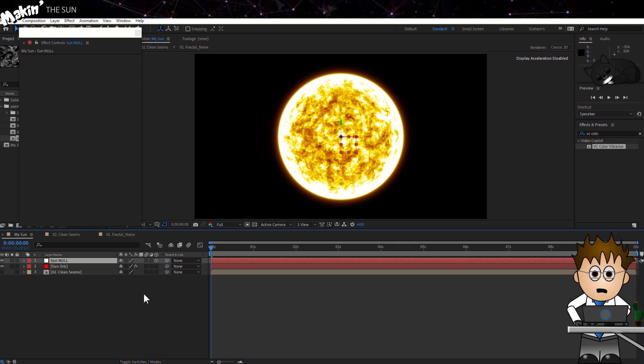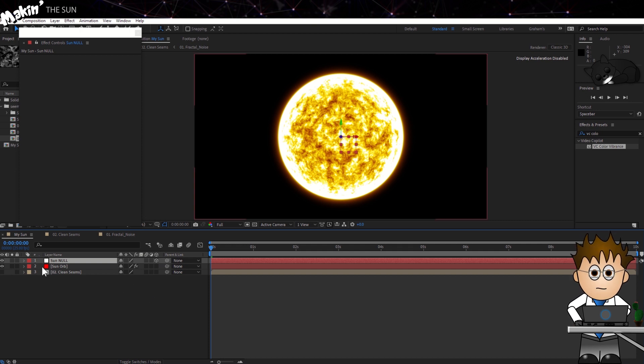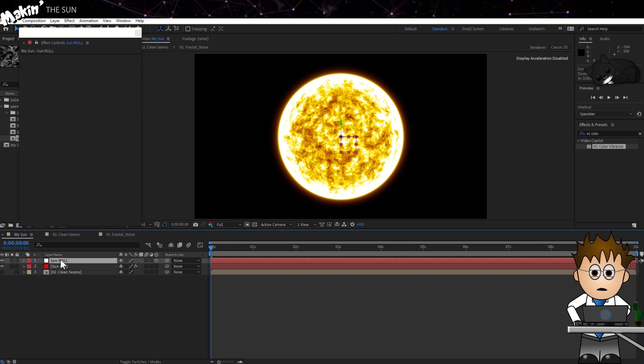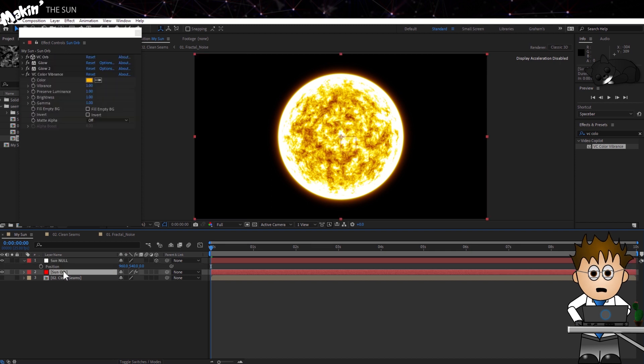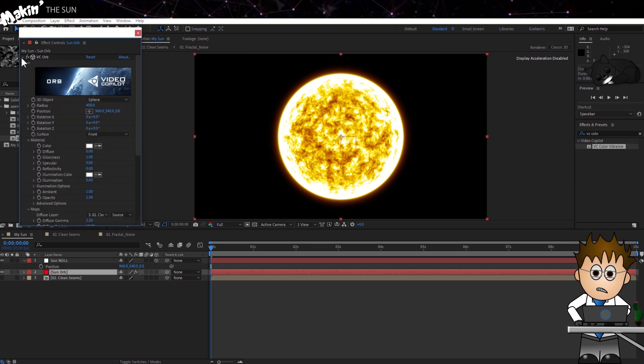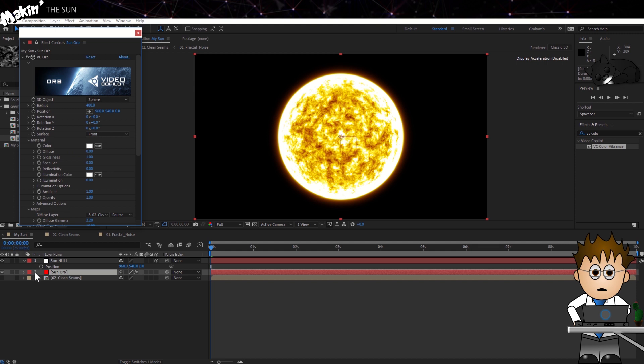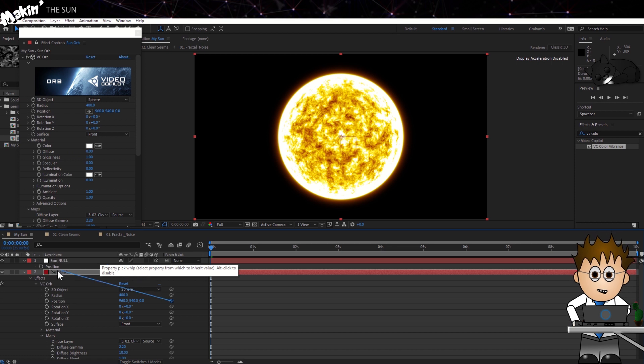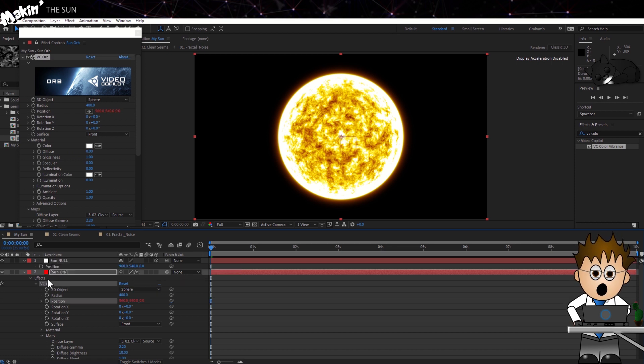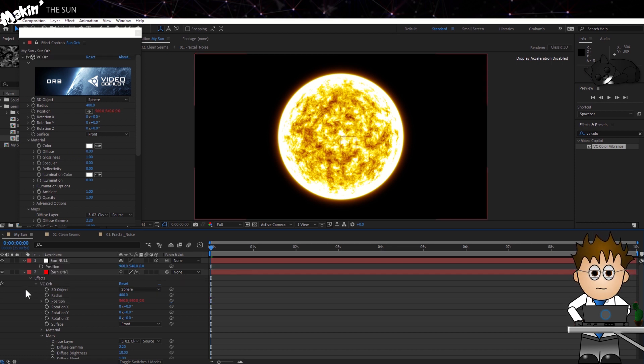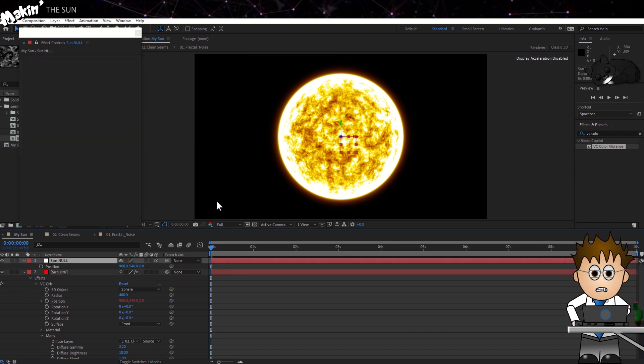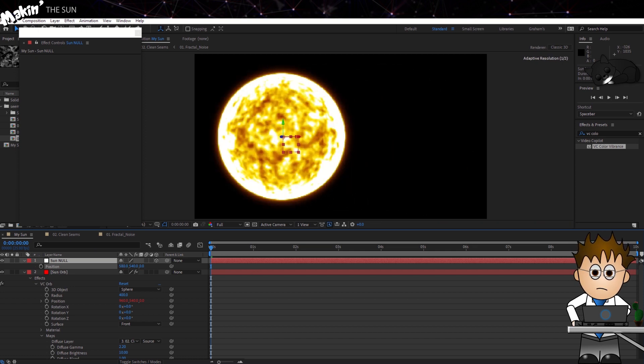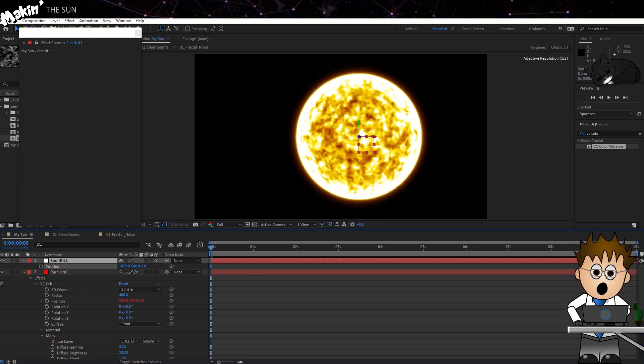Now, hit P to view the position keyframes. Switch to the Sun Orb layer, expand the VC Orb effect controls, and using the pickwhip on the position keyframe, link it to the null's positions. Now my null object controls the position of the orb. As it happens, it was already set to the same coordinates, but this helps with the next steps.